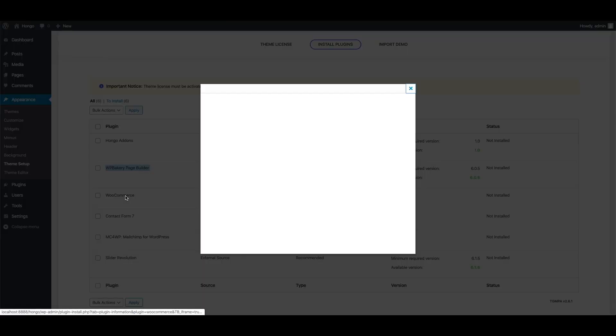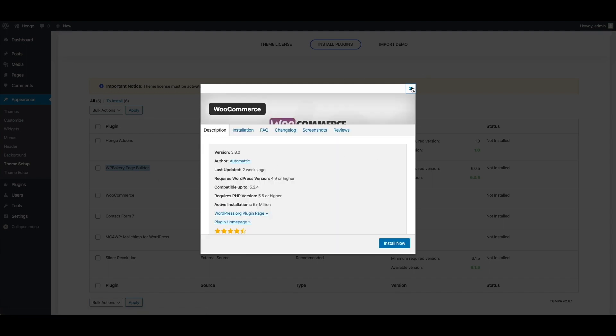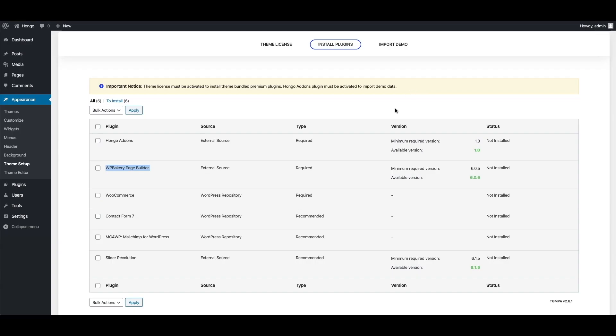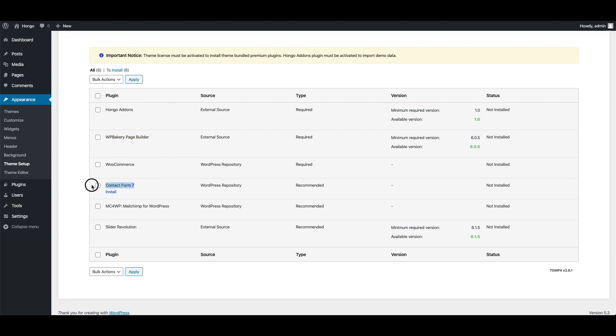WooCommerce is also a theme required plugin and that is the main heart to build your online store. Contact form 7 is the theme recommended plugin and it can be helpful if you want to add contact forms in your website.